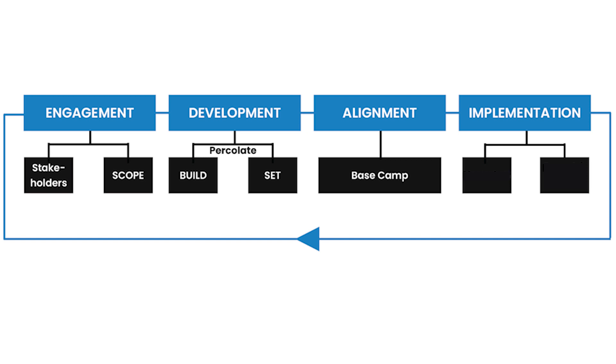So that alignment piece is critical, and then obviously that will lead into the implementation part. But you do need to think about how are we going to get momentum and ensure that our people are really driving through the strategy and following the plan that we've set for them, and then also thinking about periods how do we stop and reset and refine if we need to.